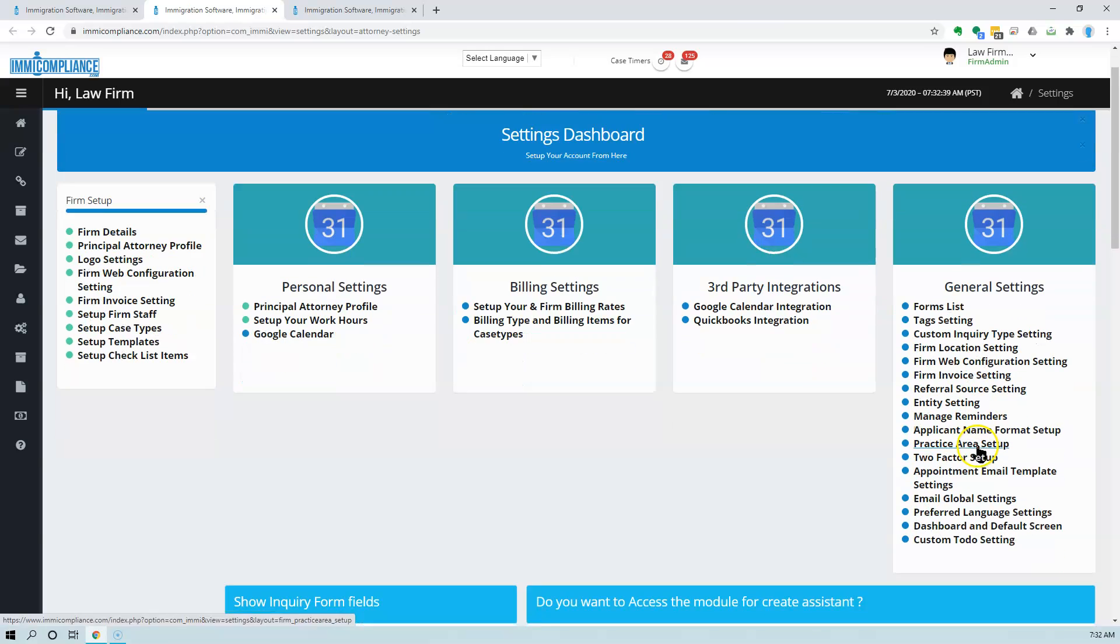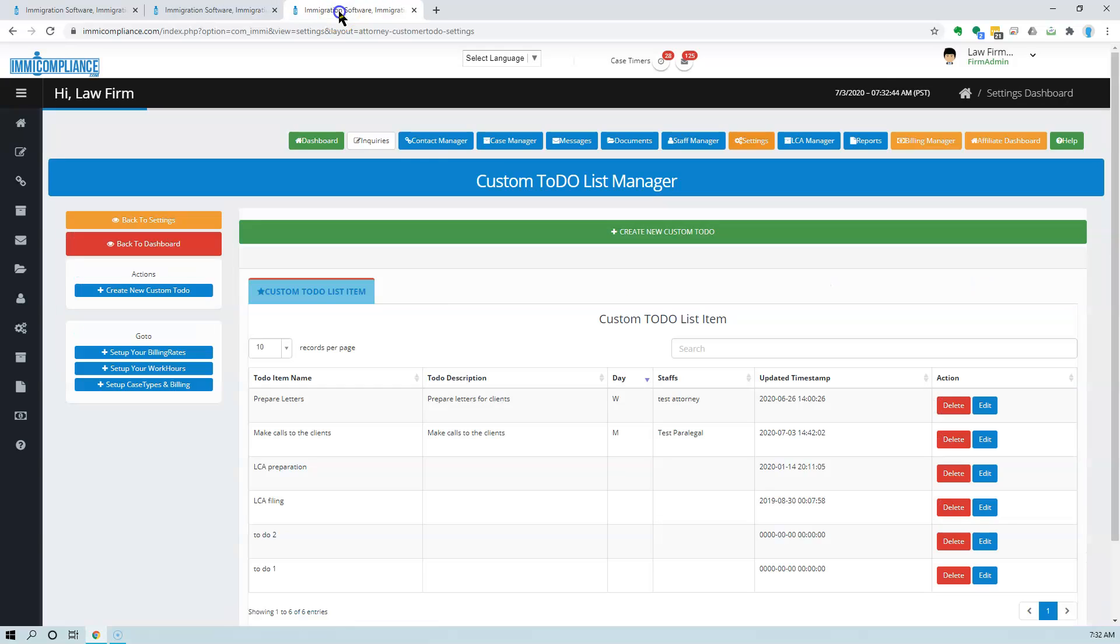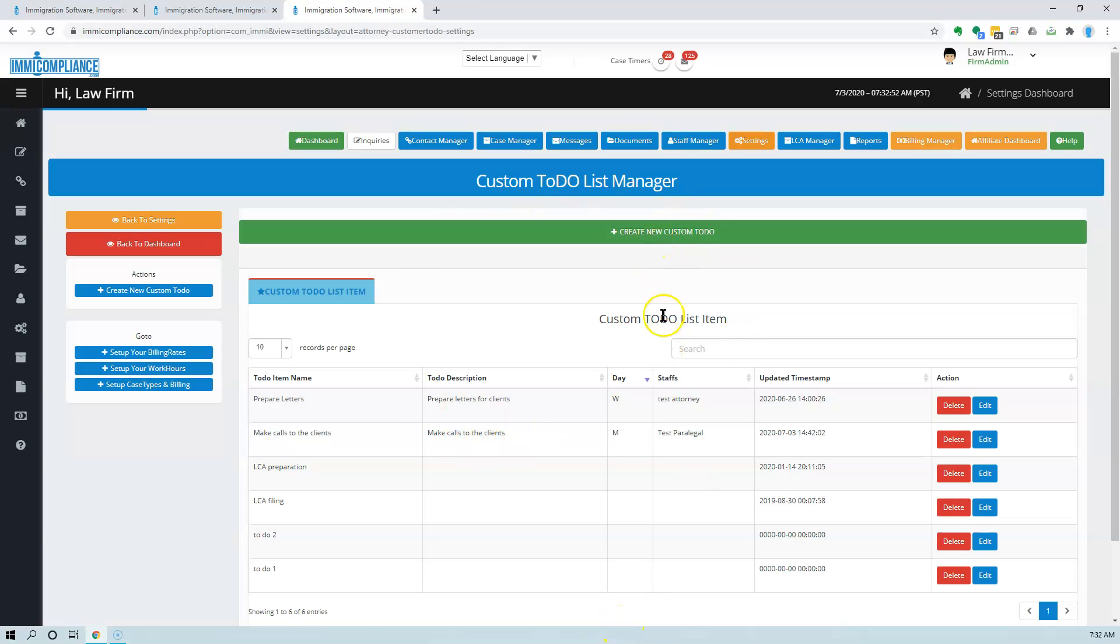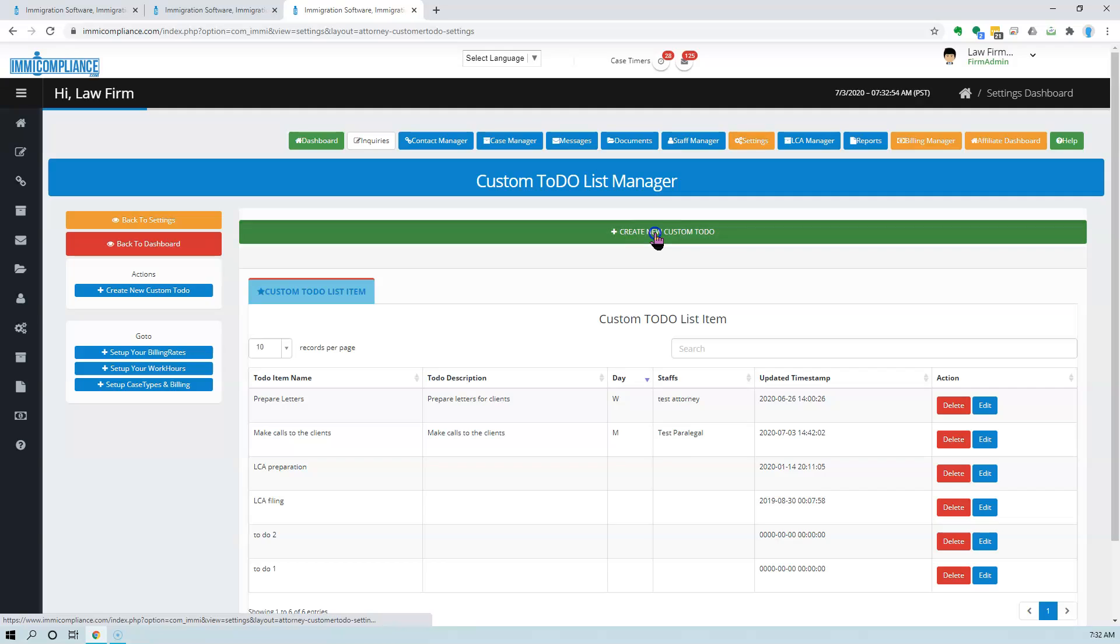You will see the Custom To-Do Settings here. Click on this, and once you're in the Custom To-Do Manager, you can create your custom to-do.